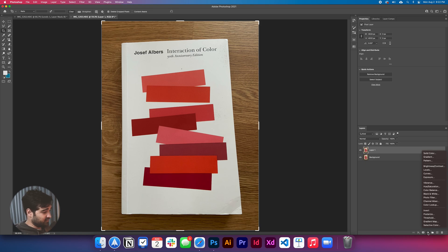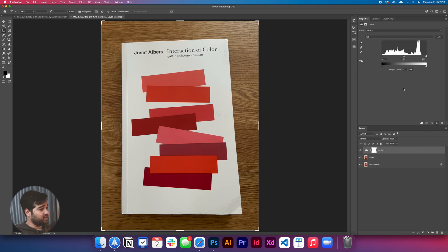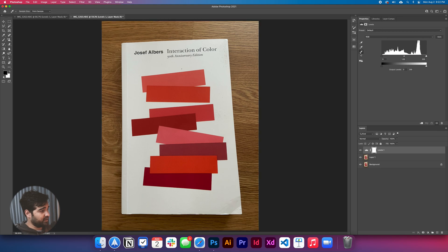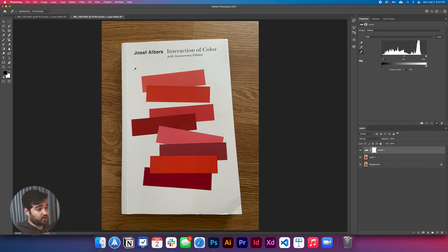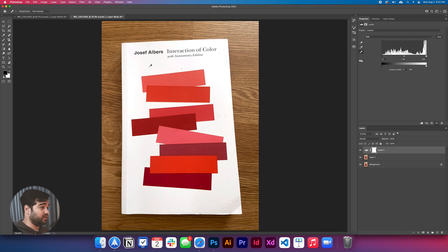We're going to use the levels again. And we take the white eyedropper to sample a white area of the image. And since the book is actually white, simple, as simple as that. It's really simple. It's just with one click.